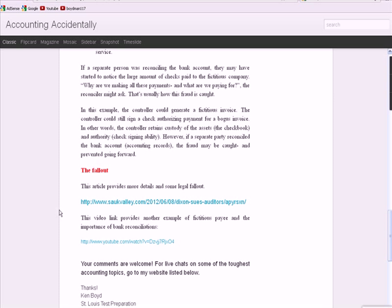There's an article here about the legal fallout. There was an audit done, it appears, if you go to the Dixon, Illinois website, which you can Google, it appears to me that there was an audit done every year.